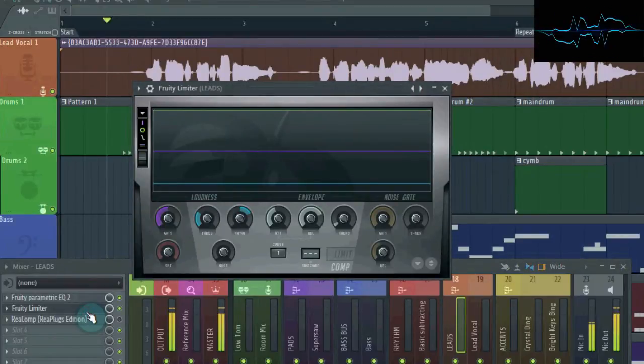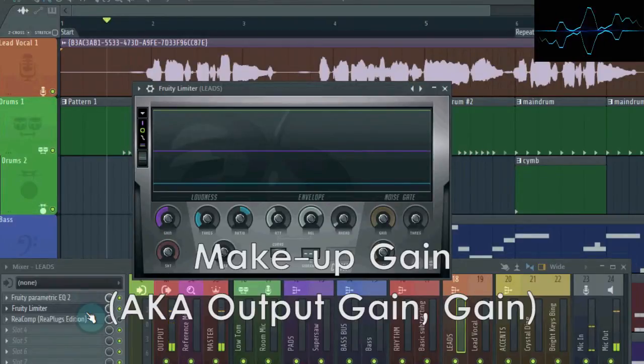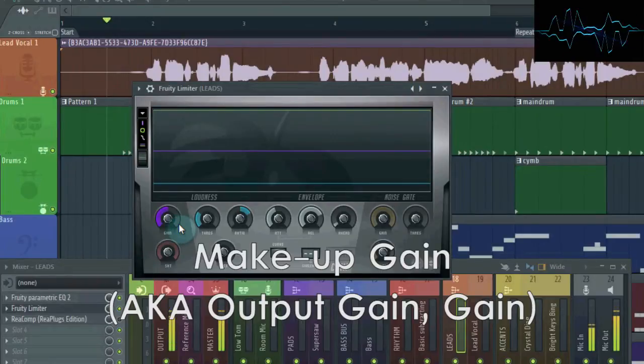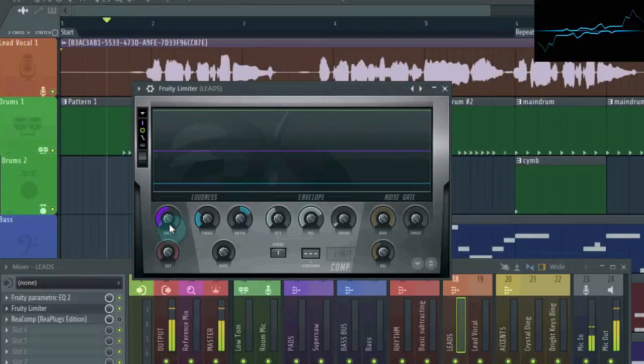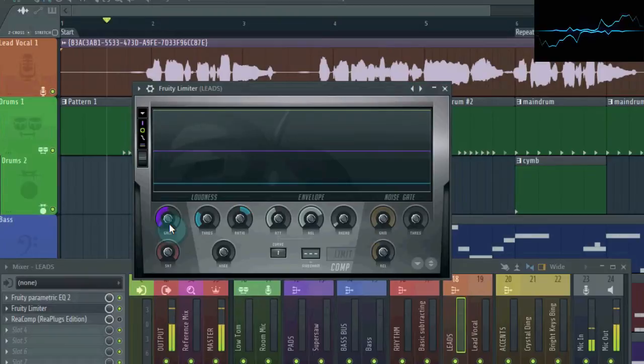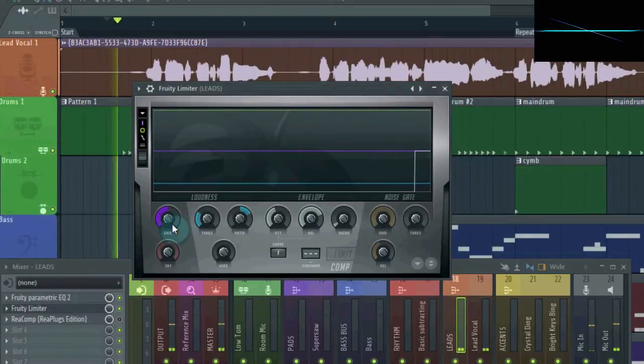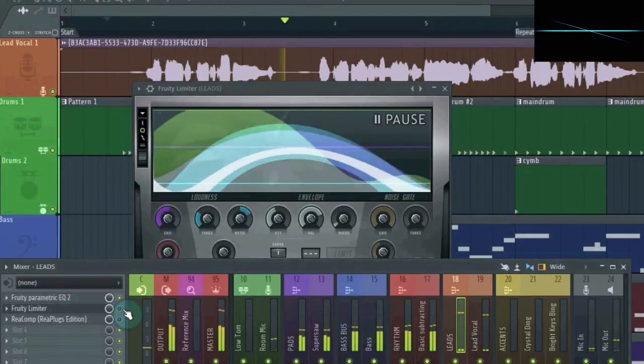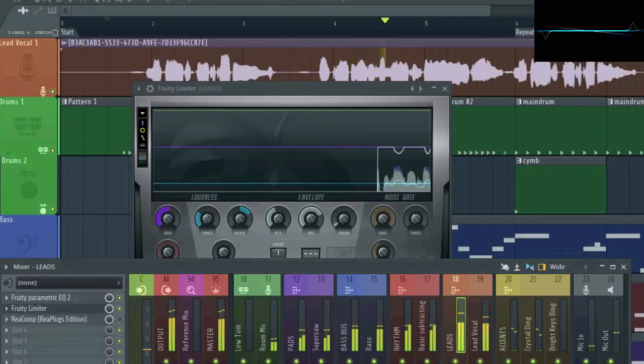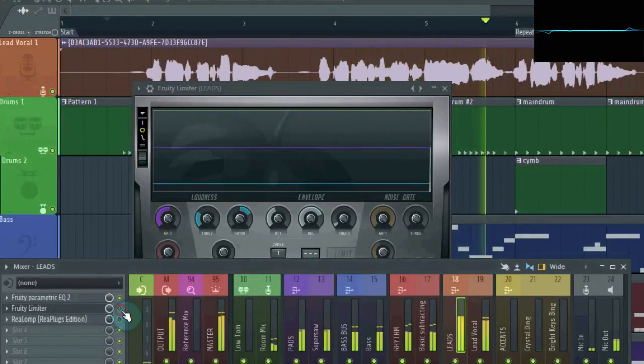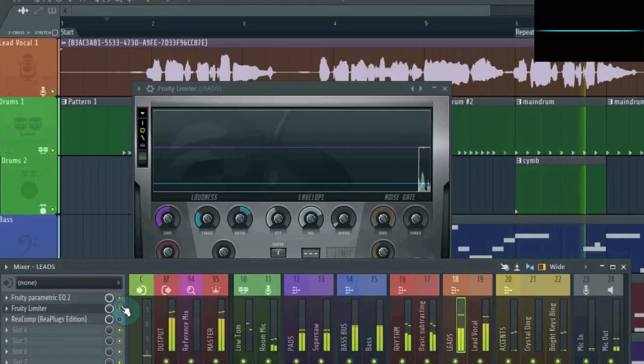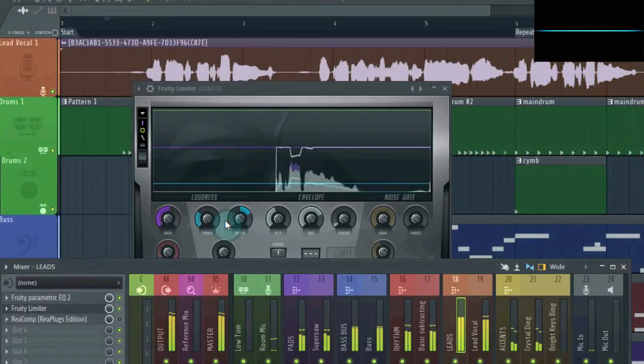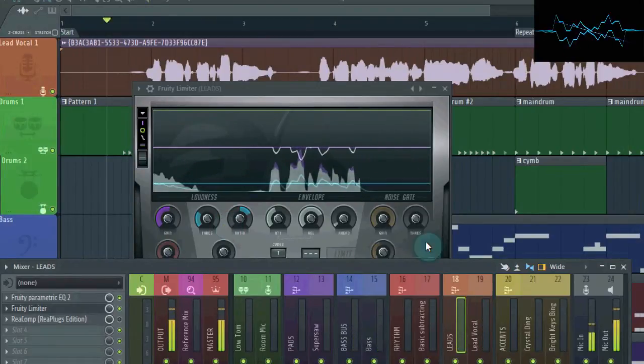Lastly, you may have noticed that the vocal is overall much quieter now. To fix this, we use the last control, makeup gain, also called output gain, or just gain in this case. Makeup gain is used to turn up the overall volume of the now compressed vocal. And that's the beauty of a compressor. You turn down the louder parts, and then when you turn everything back up, this boosts the volume of the quieter parts, making the vocal much more even.